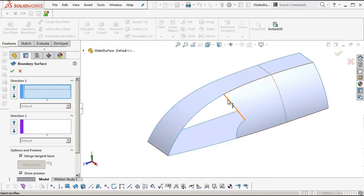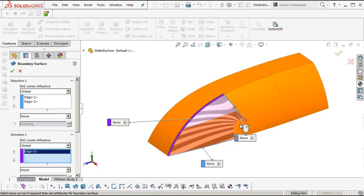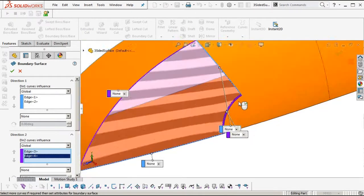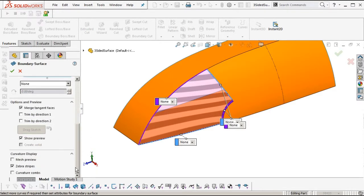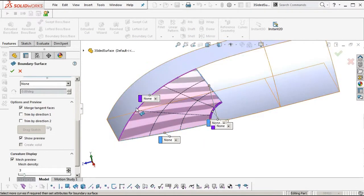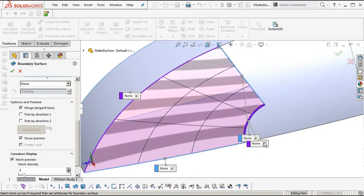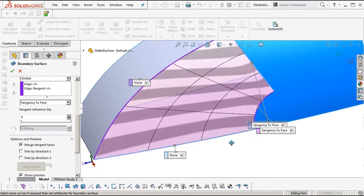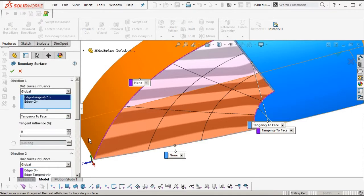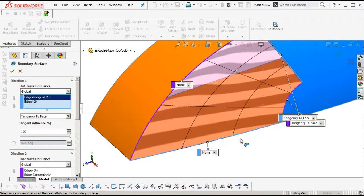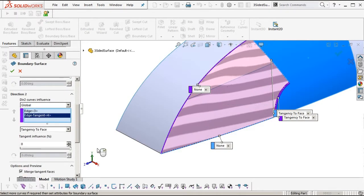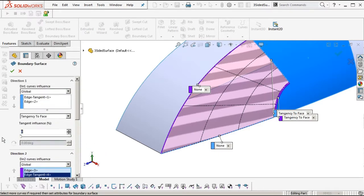Insert surface — we'll use the boundary surface this time. Select our boundaries: first direction, second direction. Now we can set up tangencies. You can see the flow of the iso lines — nothing's running down into a point, they're all fairly equal and evenly spaced, which is ideal especially if we want to offset these surfaces later. The zebra stripes look good, though there's a bit of a wiggle — we might need to add a cross curve to control the form.